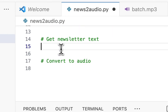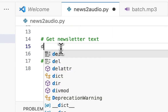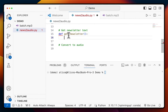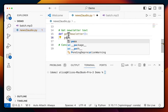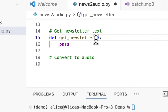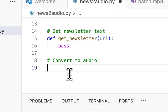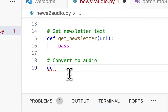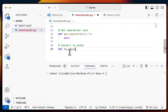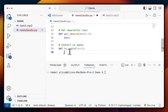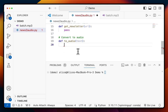Next up, we want to implement two functions. One is going to be `get_newsletter`, and what we're going to pass into it is the URL that we want to get. The next function is `to_audio`, which is going to take the text we want to convert to audio. We're going to start with this function first.